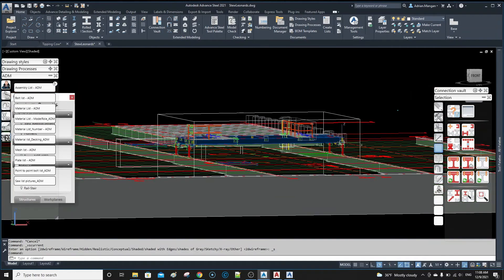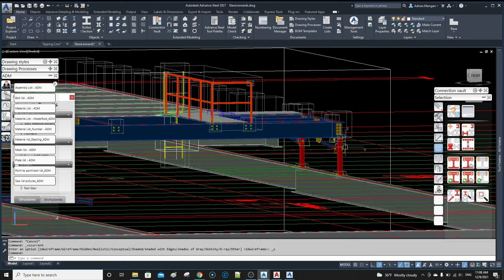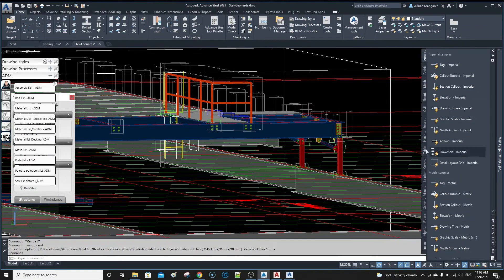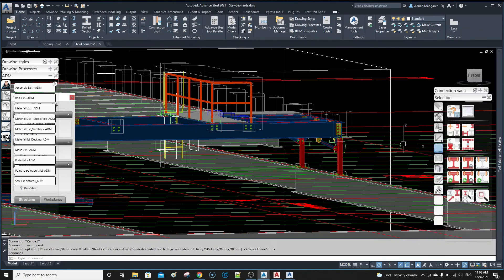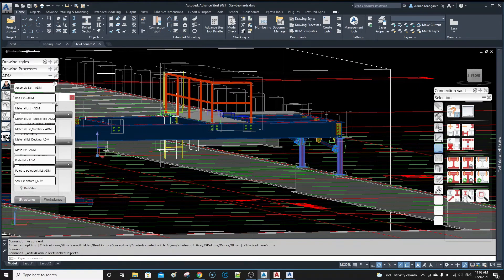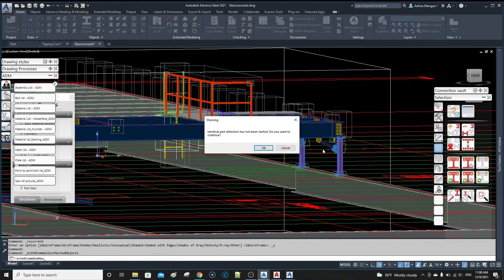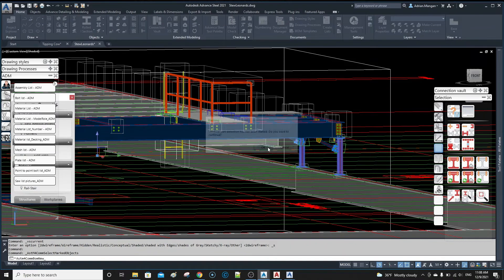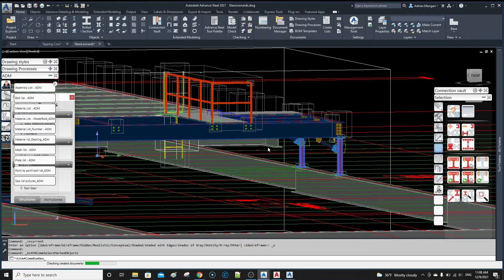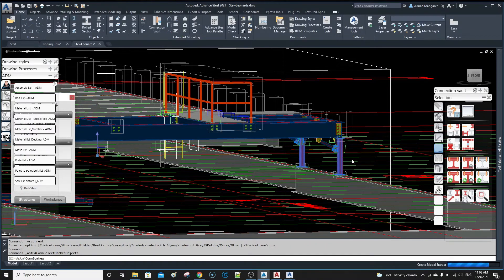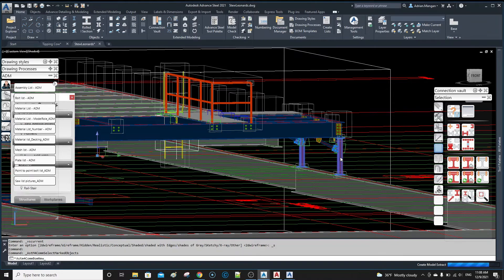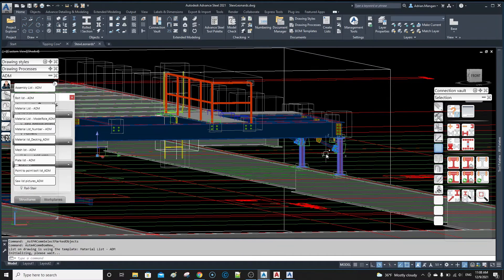If I output the list now by selecting the columns and go to material list, it should have no bolts on it because no bolts are associated with this column now. And we should just have the parts. So we just have the parts.